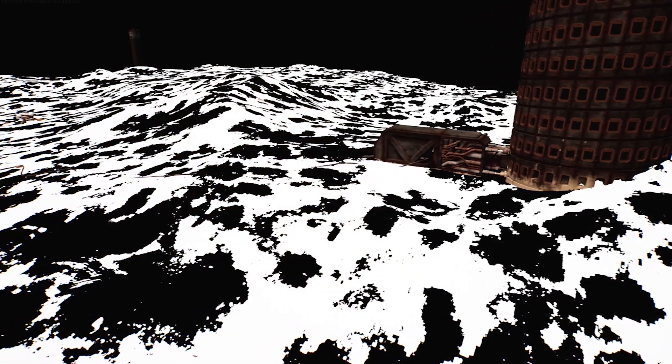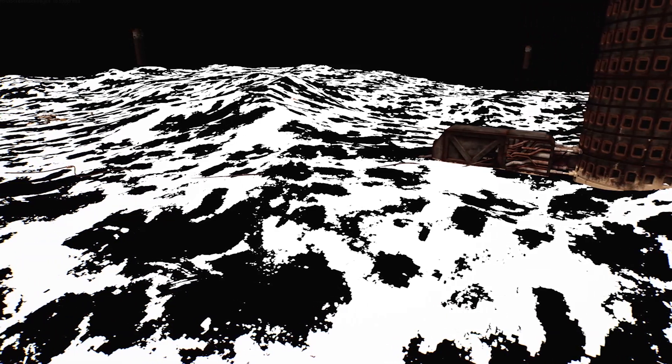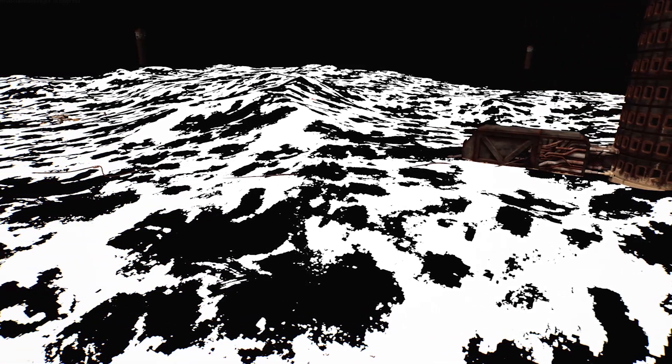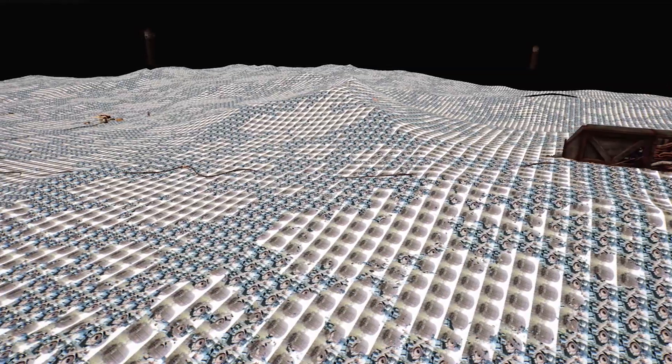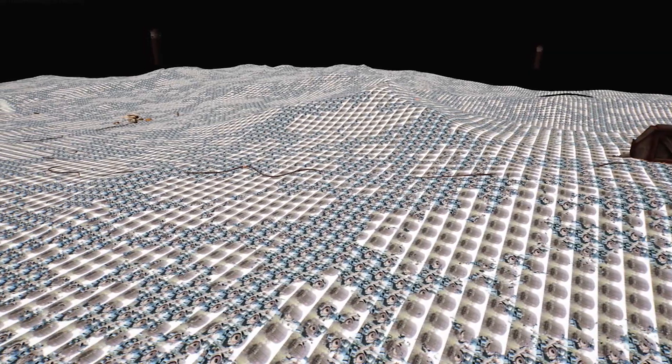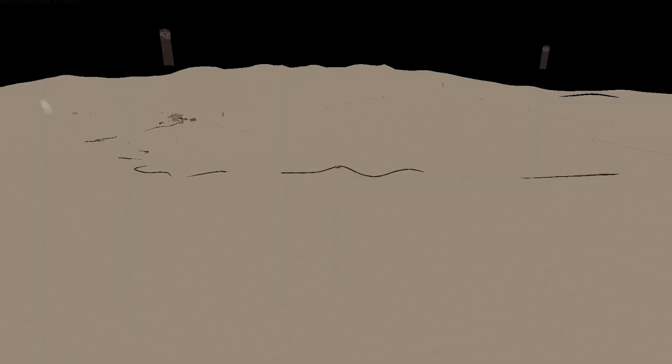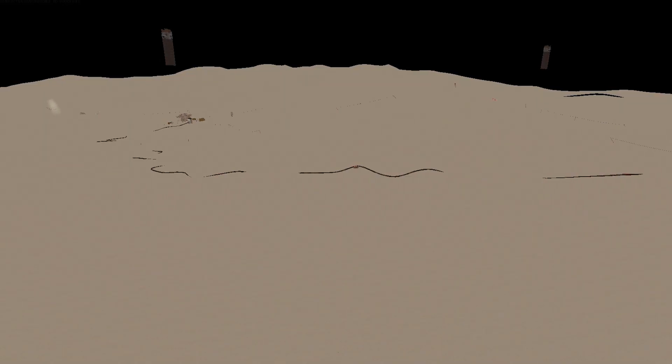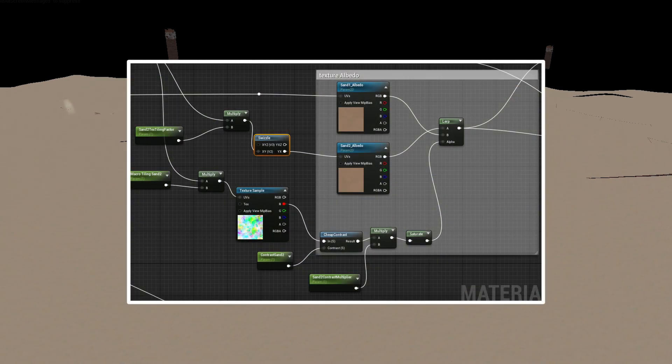To avoid visible repetition I put a mask over the landscape to alternate between two textures with different tiling or size. I ended up using the same texture twice with the second one being rotated 90 degrees.